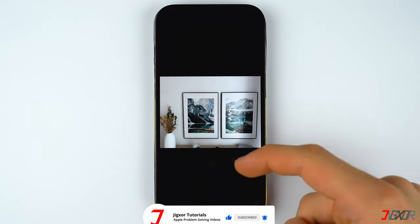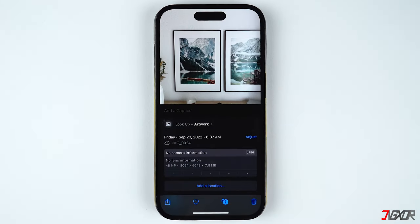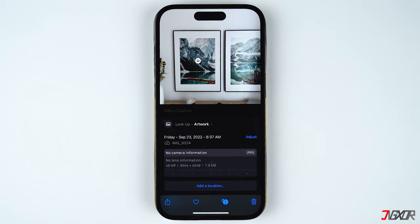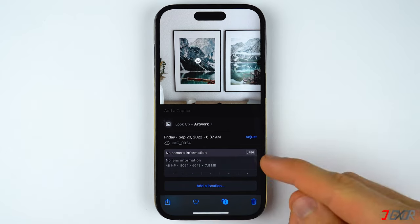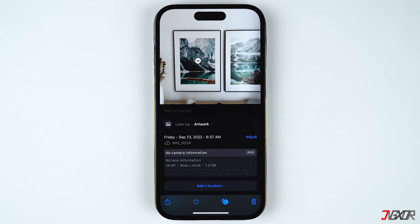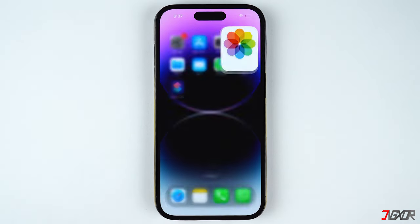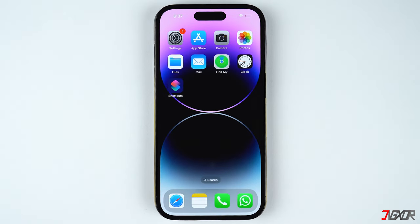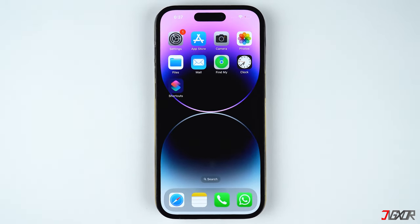Now open the Photos app and you should be able to see the converted image you have just saved. When you swipe up on the image you'll see that it remains in 48-megapixel resolution. The only difference is that it's now in JPEG format — the converted output is able to maintain the quality and resolution of the original raw file.